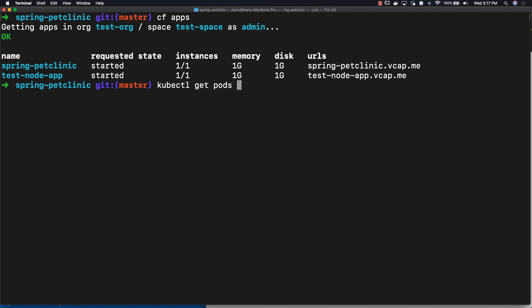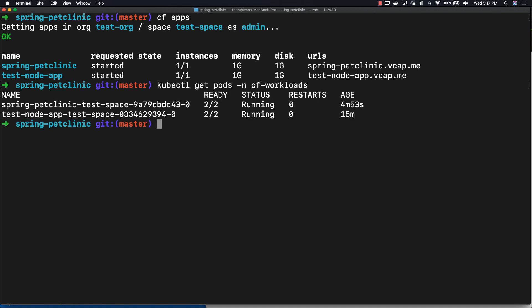If you do kubectl get pods for the cf-workloads namespace, as you might expect, you'll see both the Spring Pet Clinic app and the test node app. Both the Java application and the node application are on Cloud Foundry.